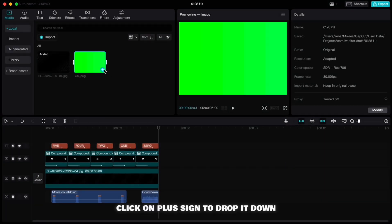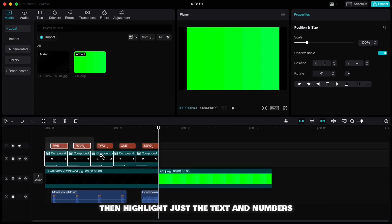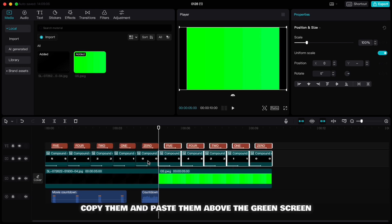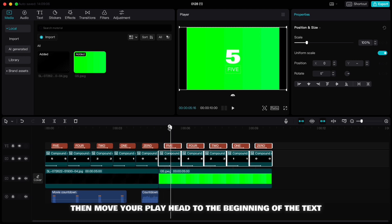Click on the plus sign to drop it down. Then highlight just the text and numbers, copy them and paste them above the green screen. Then move your playhead to the beginning of the text.